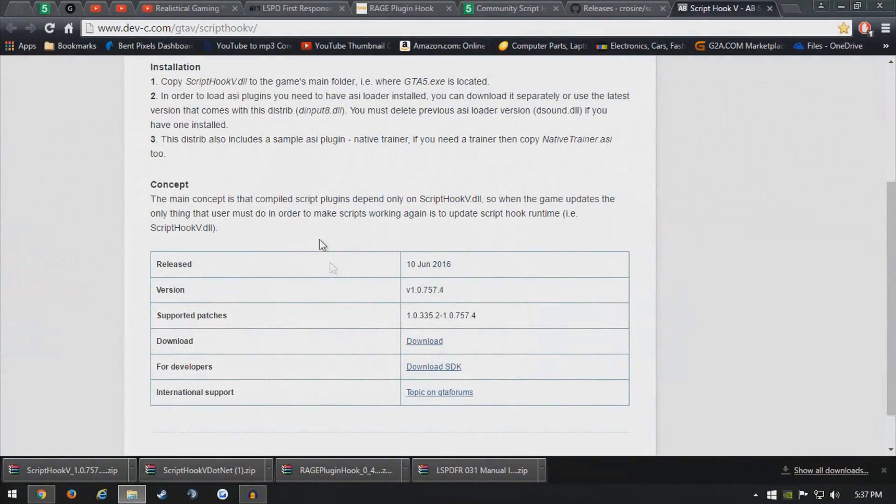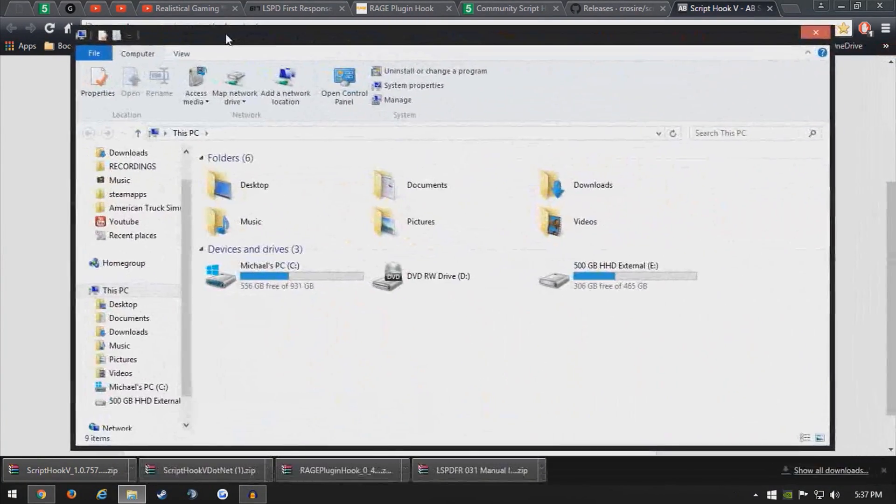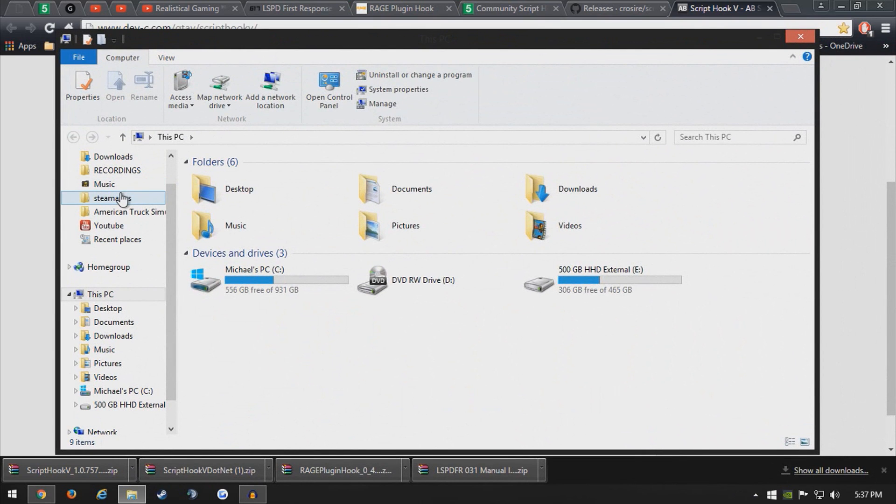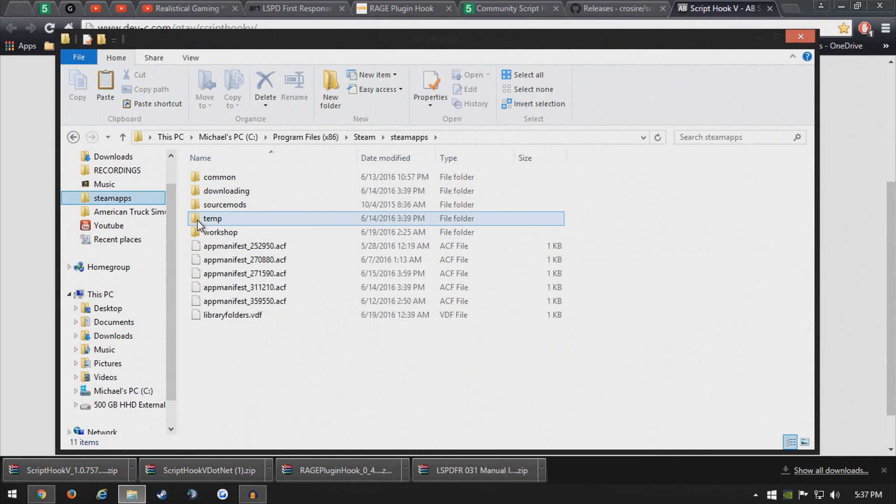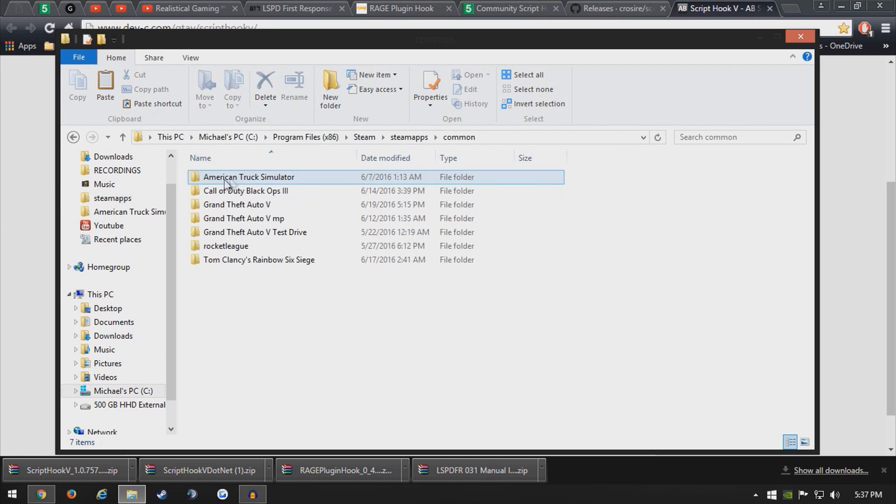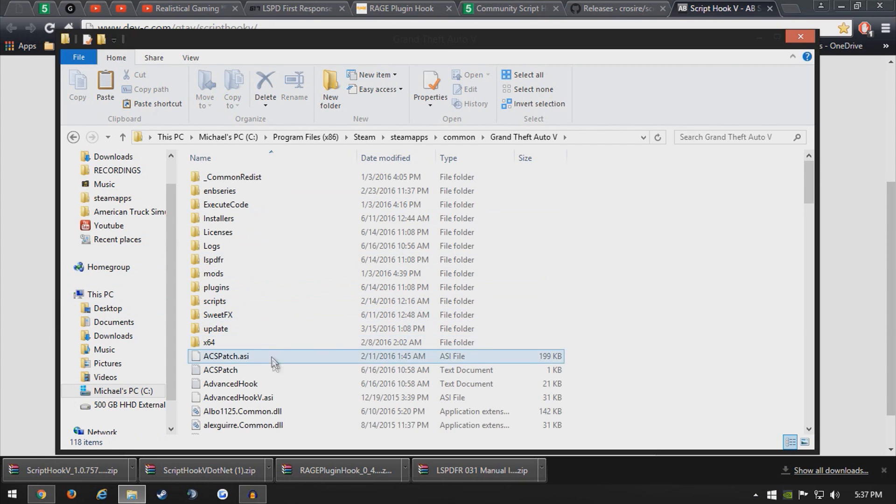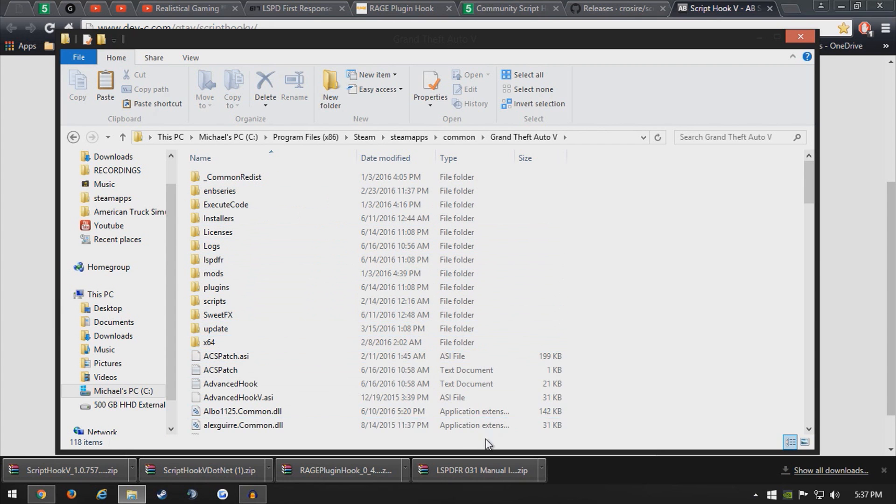From here we want to go to the main directory. It's on my second monitor there. My main directory is under program files, A6, steam, steamapps, common, and this is my lspdfr directory. Go ahead and click on that, and as you can see, this is a modded directory.